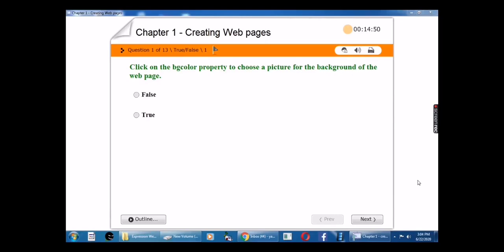Hello children, in this video we are going to revise chapter 1, that is creating web pages.